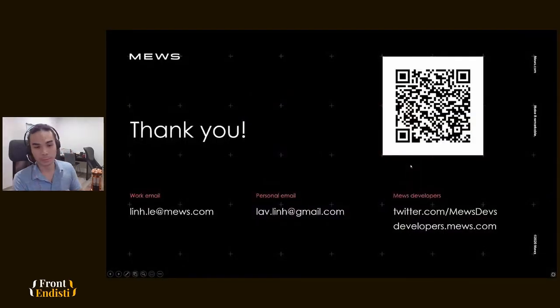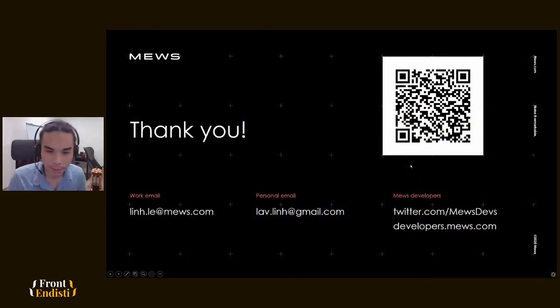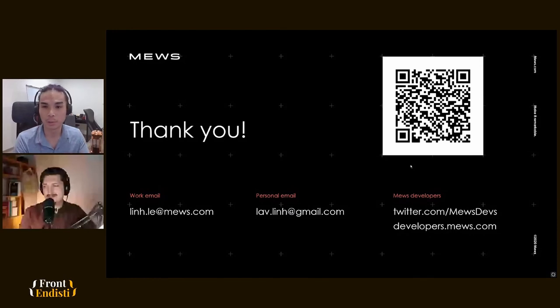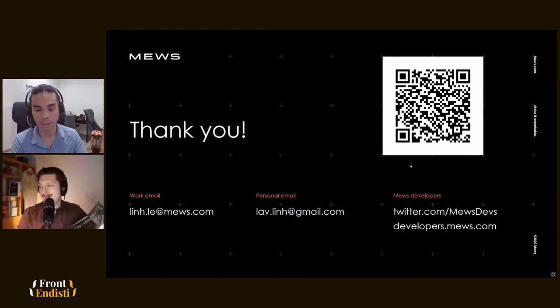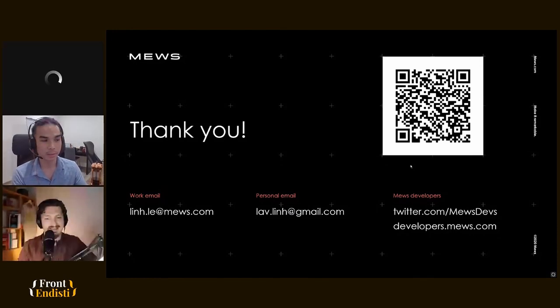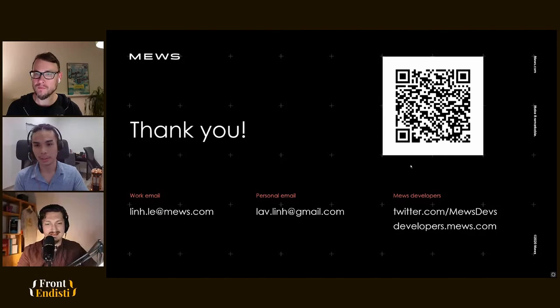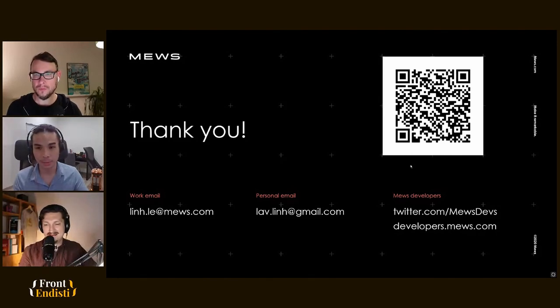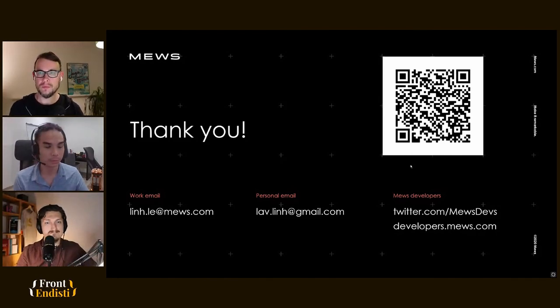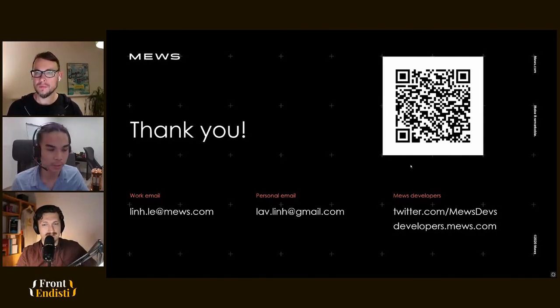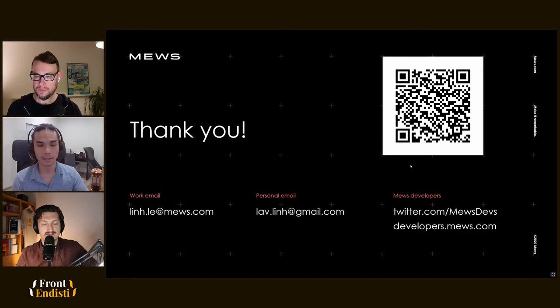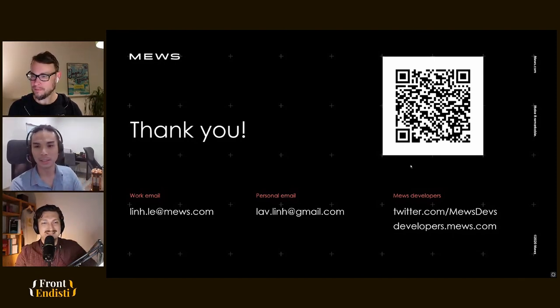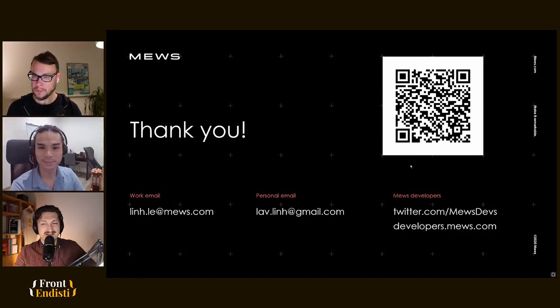So thank you very much for attending my talk. This is the QR code to a blog post that I've written regarding this. There's more information about TypeScript, for example how we can use TypeScript with these two utilities. Yeah, thank you very much for attending.